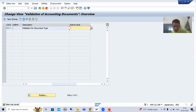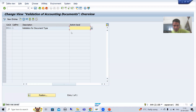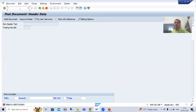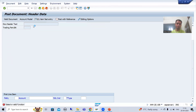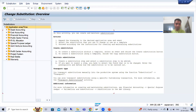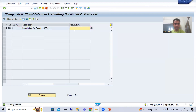So I will simply make that validation inactive, and similarly I will make this substitution inactive. I'll go to OBBH to make the substitution also inactive. Whenever I require it or want to do the practical I will make it active at that point of time, but just make it inactive.